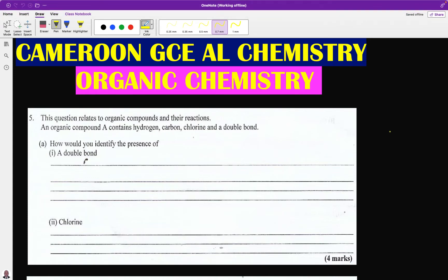In this video revision lesson we will be solving some past exam questions on Paper 2. This paper is divided into three sections: Section A on physical chemistry, Section B on inorganic chemistry, and Section C on organic chemistry. Because of the limitation of time we are going to treat these three sections independently, and today we will start with Section C, the organic chemistry part.